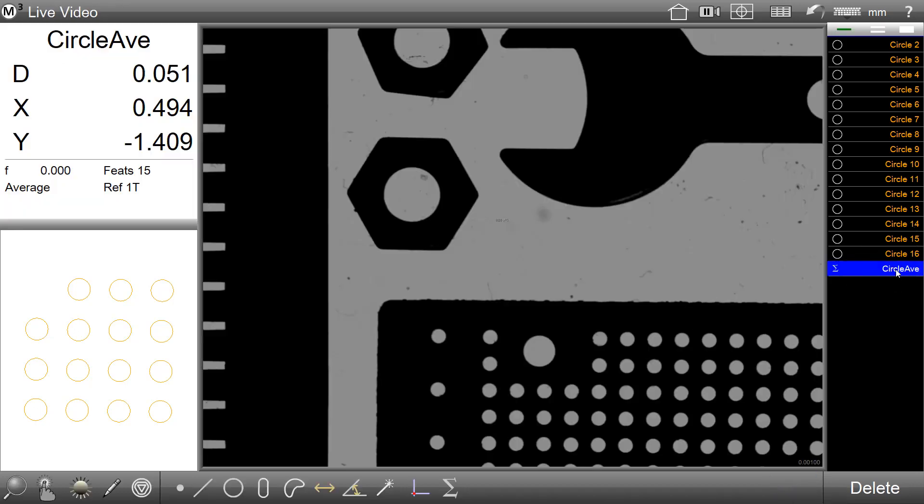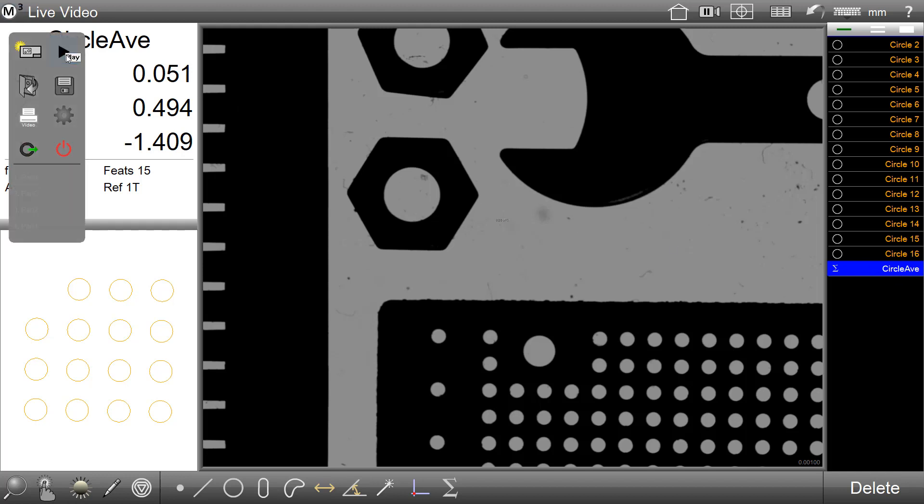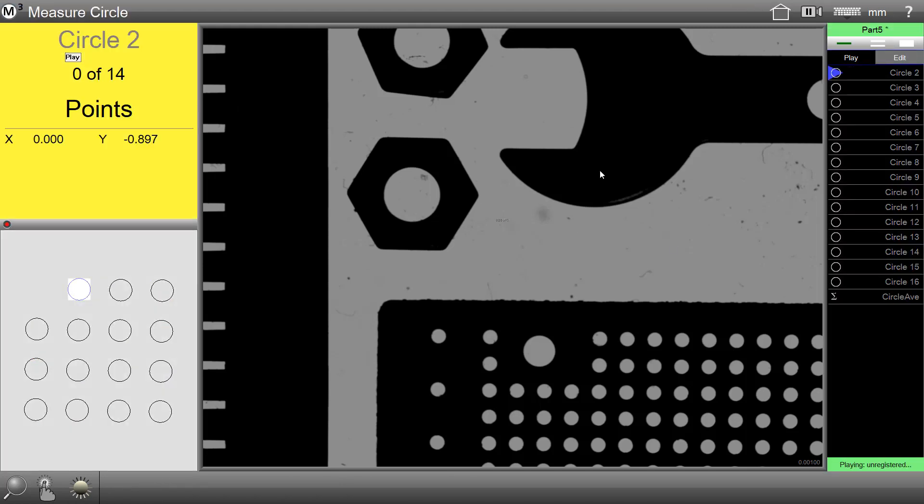As mentioned, the new statistics result is a standard feature type. As such, it will be played back as part of part programs according to the normal fashion.